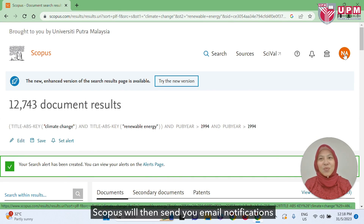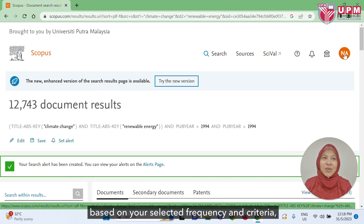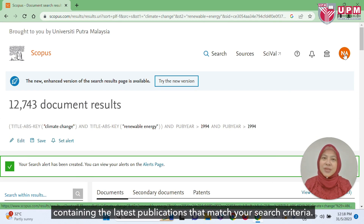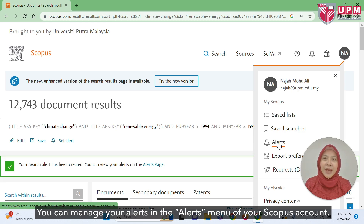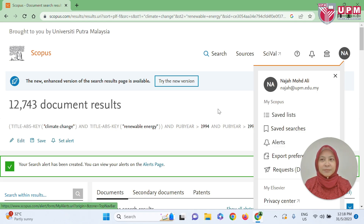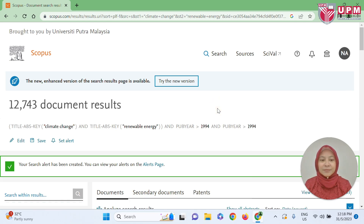Scopus will then send you email notifications based on your selected frequency and criteria, containing the latest publications that match your search criteria. You can manage your alerts in the alerts menu of your Scopus account. Thank you.